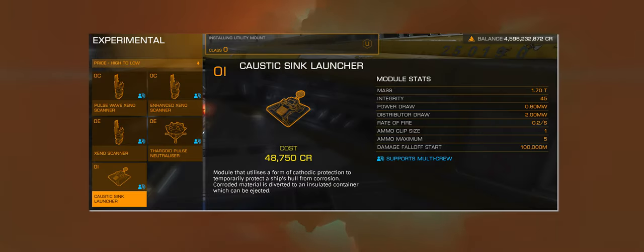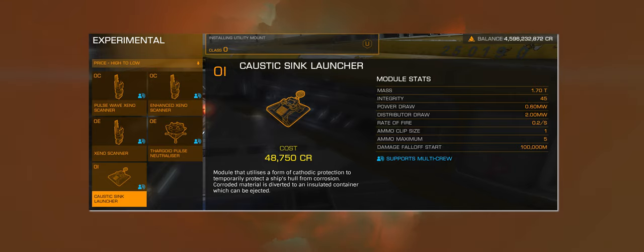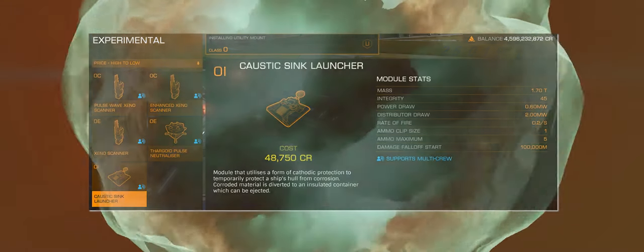Up until late last week, the caustic sinks and Thargoid pulse neutralizer needed to penetrate the caustic cloud around the titans had a tech broker material-based unlock requirement. With the assault on the titans now firmly underway, that material lock has been completely removed, and just like the AX weapons, these can be purchased for in-game credits.